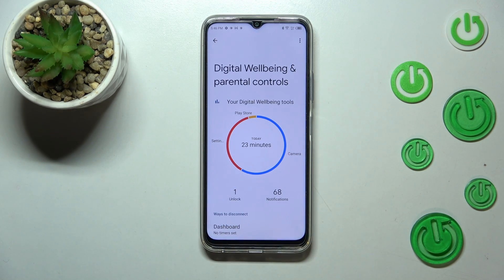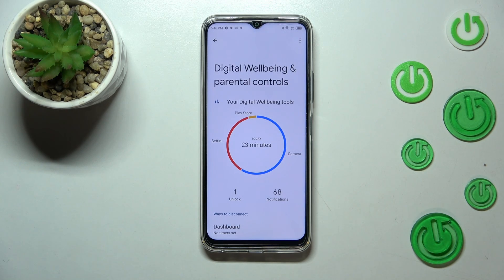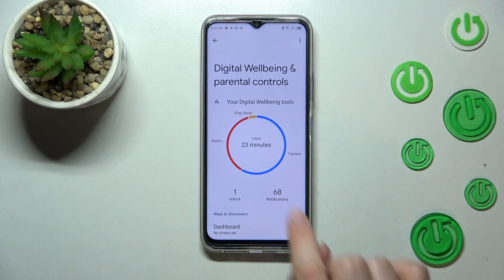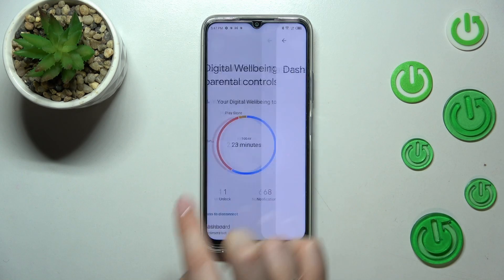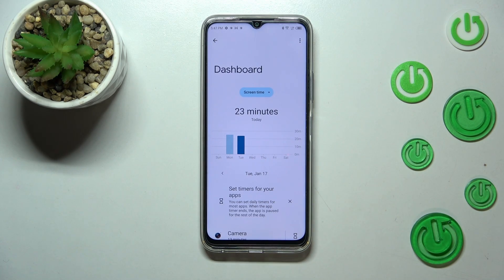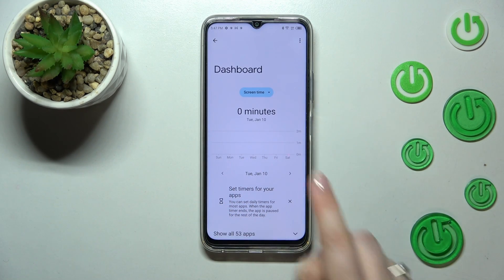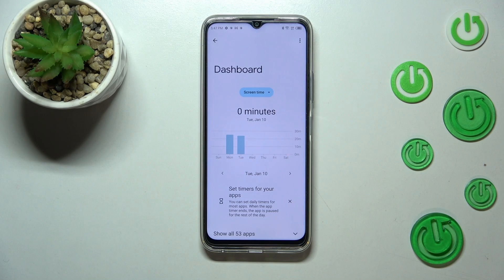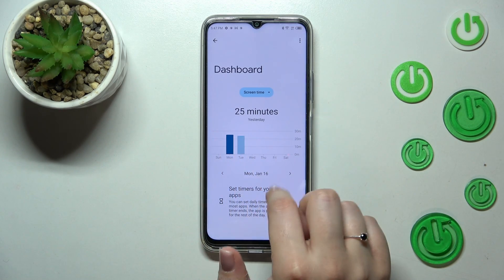Here we've got the unlocks count and the notifications count. If you want to check further details, you've got two different ways to do that. You can tap directly inside the graph, and as you can see, we will be transferred to the dashboard, which shows the whole screen time across particular days.